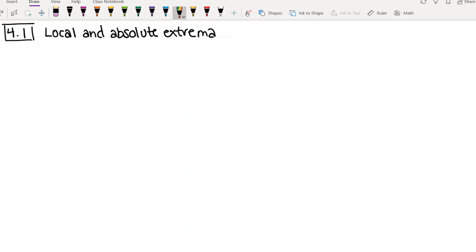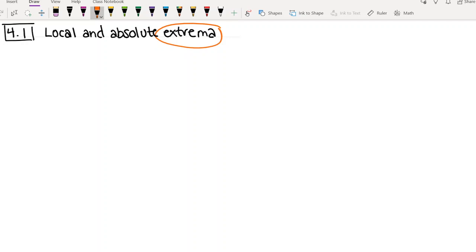So today we're going to be talking about something called local and absolute extrema, which as I wrote it out, I realized sounds pretty intense. But basically this word extrema just encompasses both maxima — maxima is the plural of maximum — and minima, which is the plural of minimum. So the word extrema just basically means both maximums and minimums. I just wanted to point that out because I know it's perhaps an unfamiliar word.